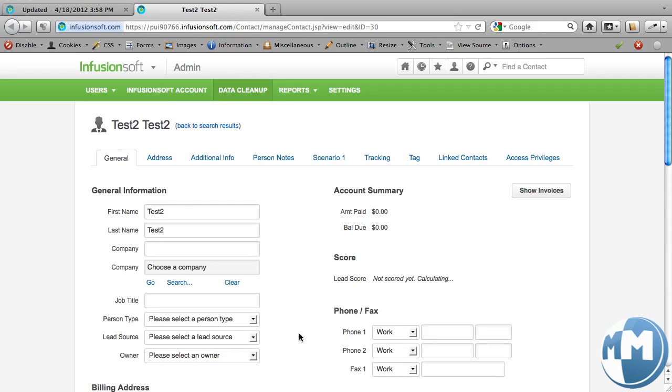So we've basically taken a tag, or it doesn't have to be a tag. Any audience that you've whittled down to with any criteria that you can with Infusionsoft, we've taken that audience and we've split them up into two tags. Like I said before, this could be three tags, four tags, five tags, however many you'd like. That's just controlled in your import file.